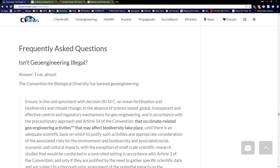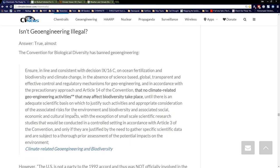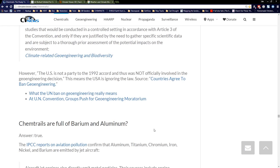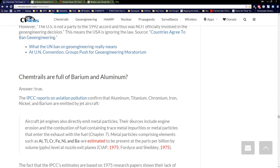Frequently asked questions: Isn't geoengineering illegal? Yes, almost. The Convention on Biological Diversity has banned geoengineering, stating no climate-related geoengineering activities that may affect biodiversity shall take place until further conditions are met. But the U.S. did not sign that. The U.S. is not a party to the 1992 accord and thus was not officially involved in the geoengineering decision. So the U.S. basically says, forget your geoengineering ban.